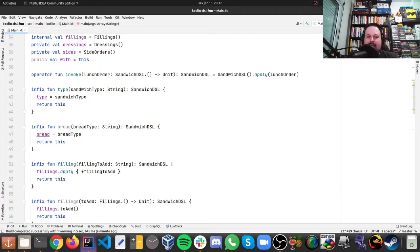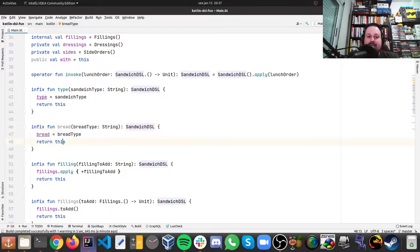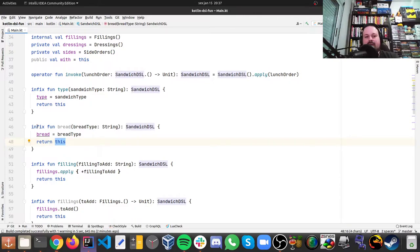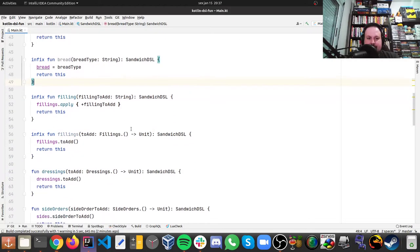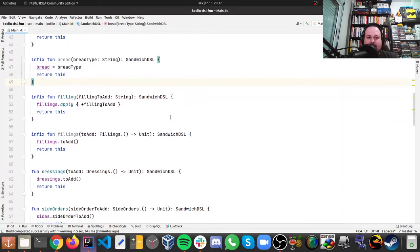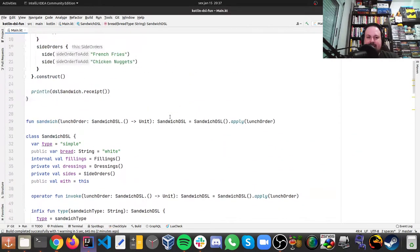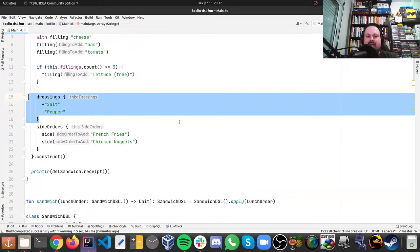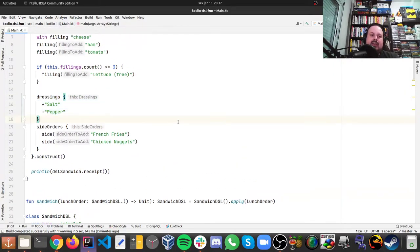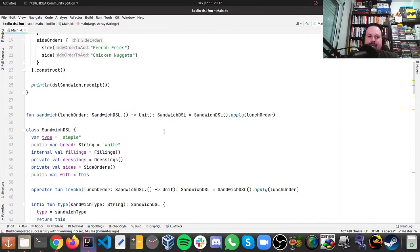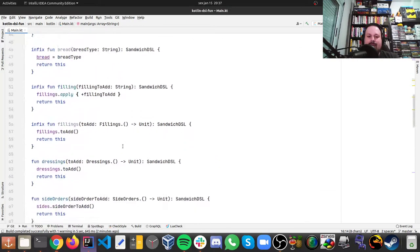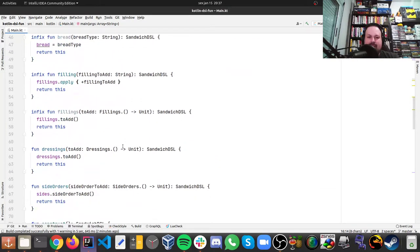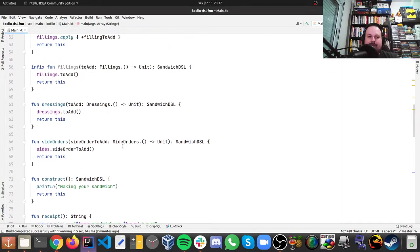The only difference here is have this word infix on the front of the function, so this is similar like any other language, but like cool things here, like this part, for instance, on the dressing, you can see that it's plus salt, and that's playing with some string capabilities and overriding of the operators.